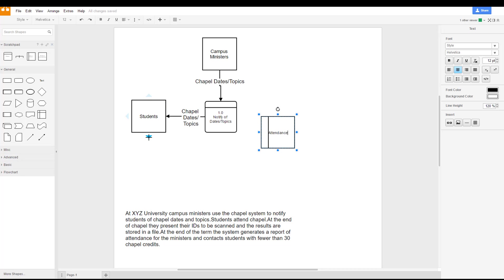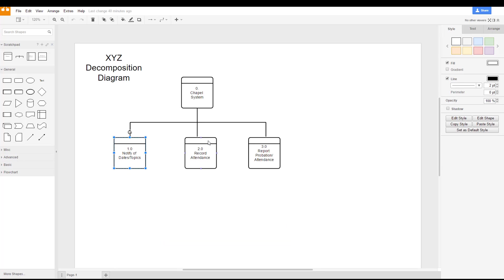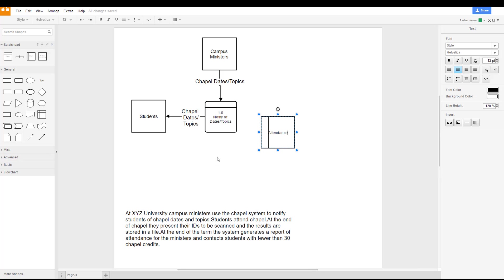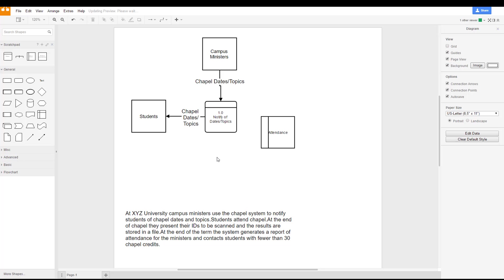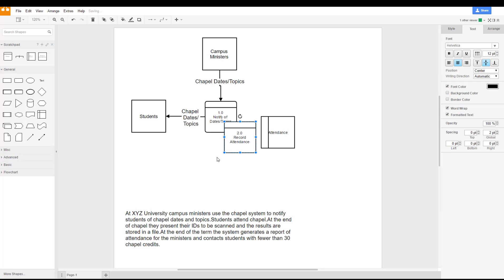Well, the students will show their IDs and we can go into our second process of recording attendance. Again, I'm just going to hit control C or command C, go back to our diagram over here and hit command V or control V.